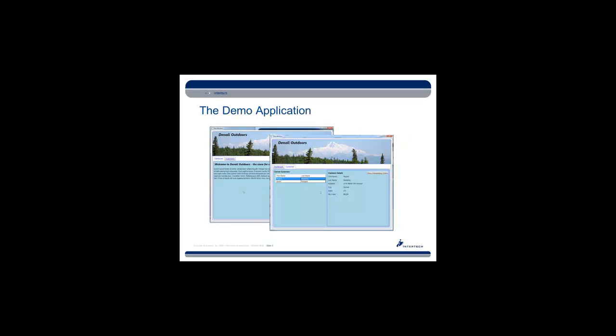This is the demo application that we're going to be putting together today. It's just a small application that has a couple of tabs. One that identifies the application and might show some general information. Another one that has a tab that specifically shows customers and customer information.